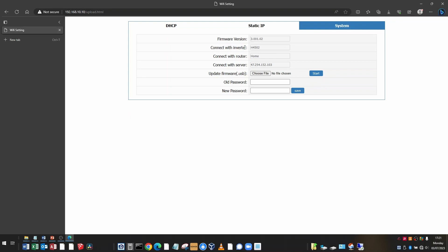Where it says connect with inverter. So this is the serial number of your inverter. Connect with router. It says home, which is my Wi-Fi router. And connect with server. This is the IP address of the Solax cloud server where it sends your information to.